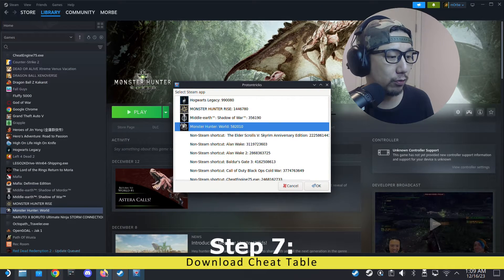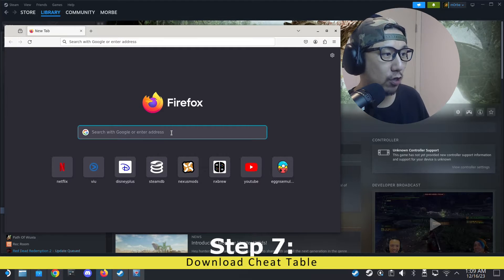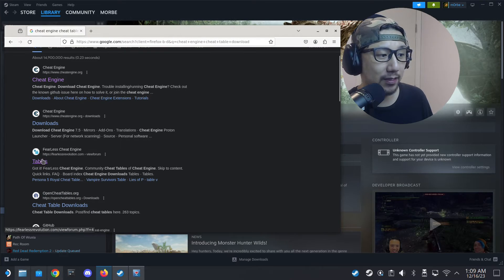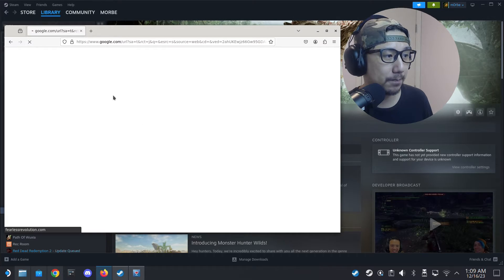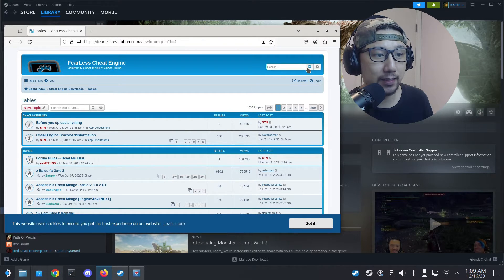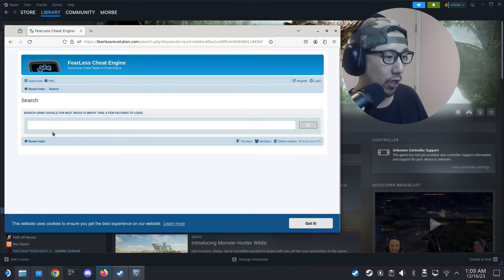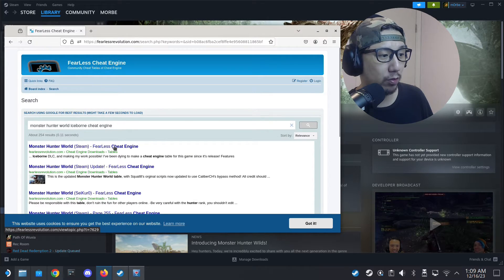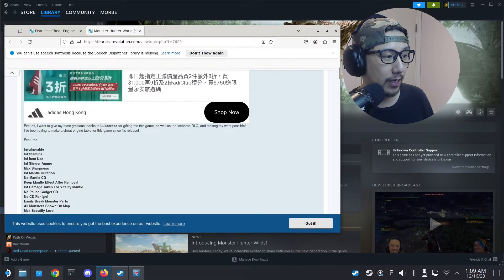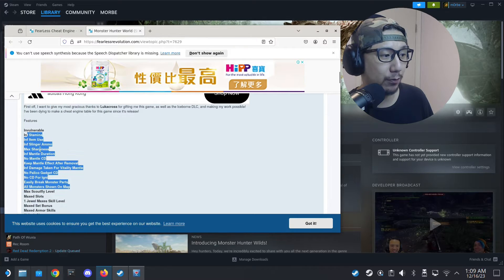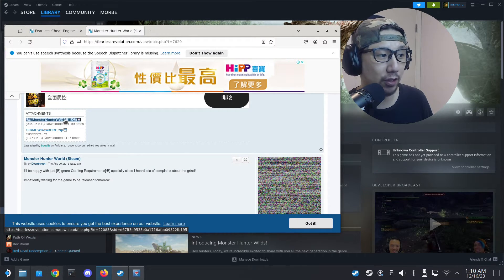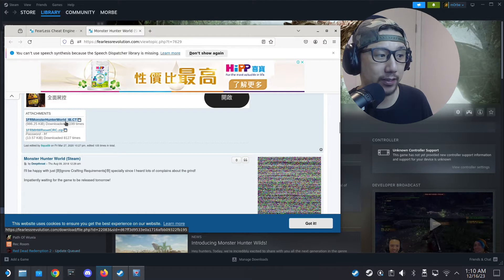Now download the cheat table. Go to your browser and search for 'Cheat Engine cheat table download'. I normally go to Fearless Revolution (fearlessrevolution.com). Click the magnifying glass search, type the name of your game — 'Monster Hunter World Iceborne' — and the first result comes up. You can see it lists cheats like infinite stamina. Click through and download the .ct file — mine is called '1fr_MonsterHunterWorld_IB.ct'.